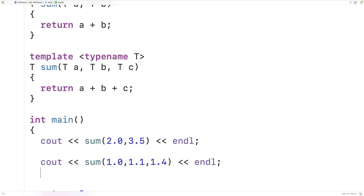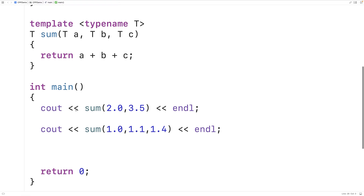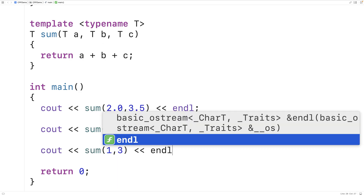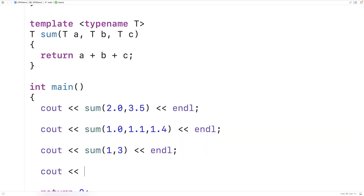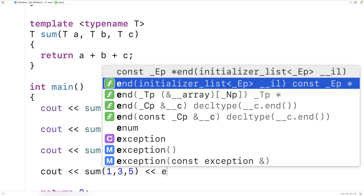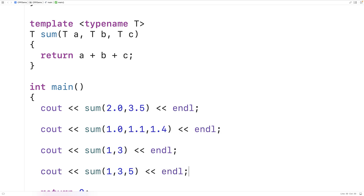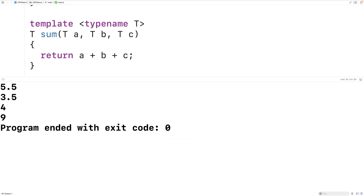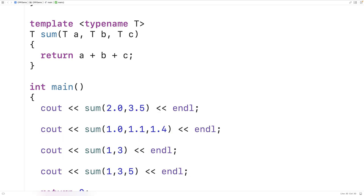We can also use sum with int arguments: cout << sum(1, 3) and cout << sum(1, 3, 5). If we save and run it, this works as well — we get 4 and 9. Here we've combined the benefits of function overloading with function templates: we're using sum with different numbers of arguments and different types of arguments, making it very flexible to use.